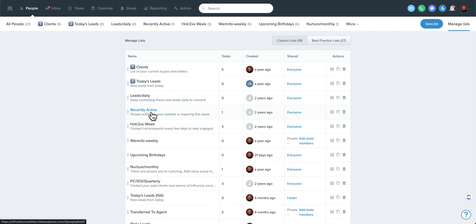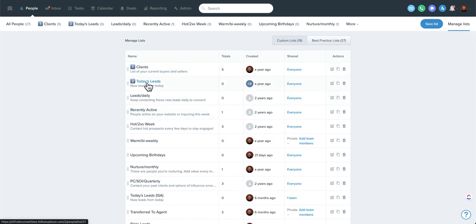Unfortunately, in the admin or owner accounts, if you reorder these, it does not change the order for everyone at the company. So your agents may need to come in here, click on manage lists themselves, and then reorder them. It's quite easy to do.